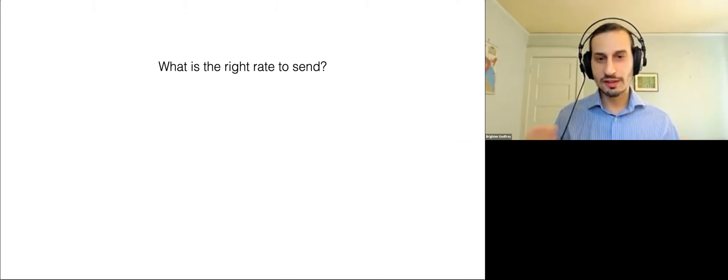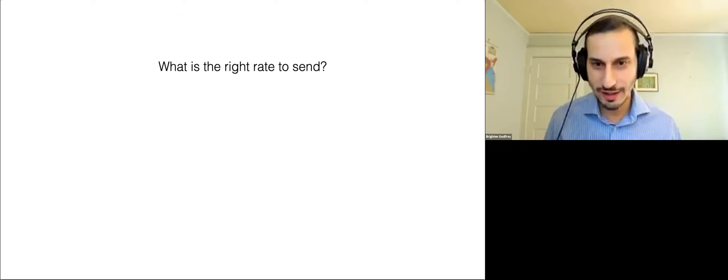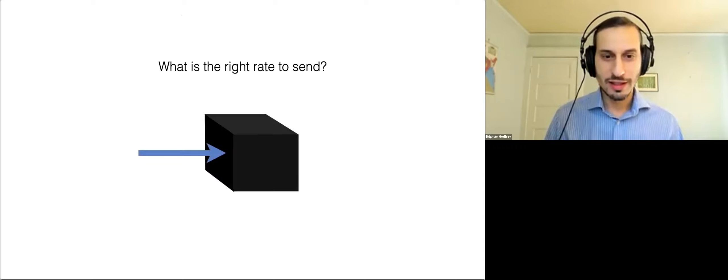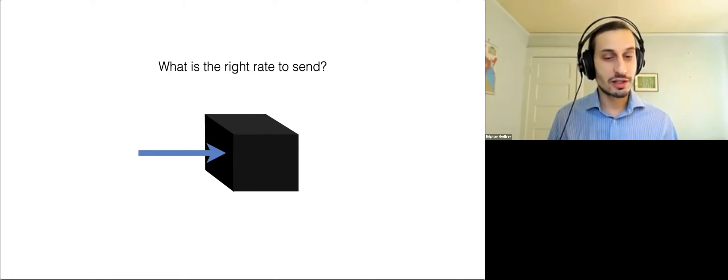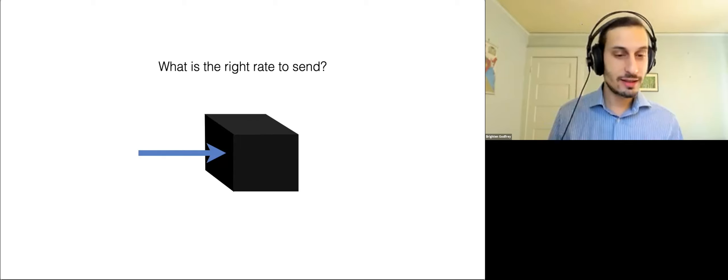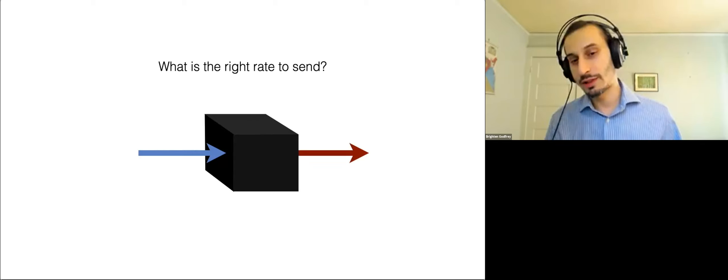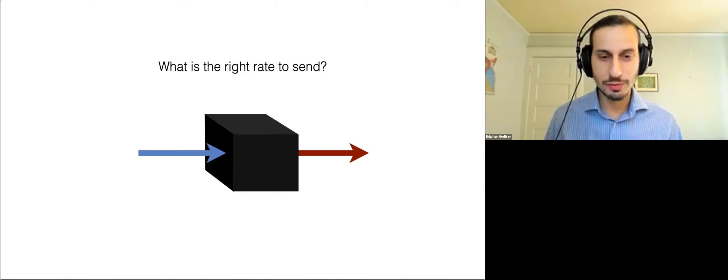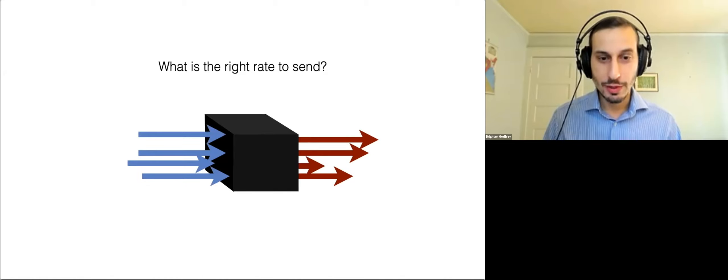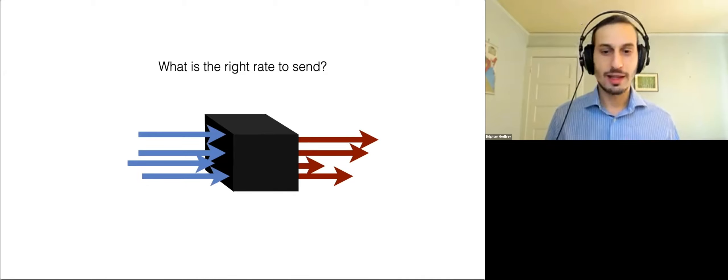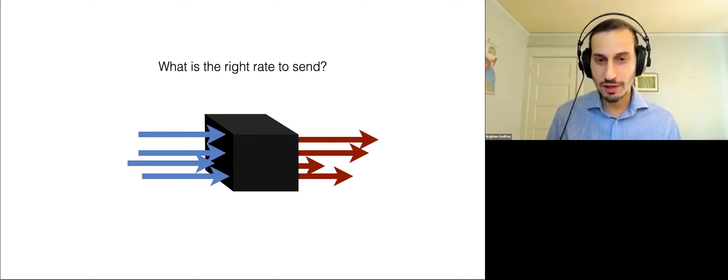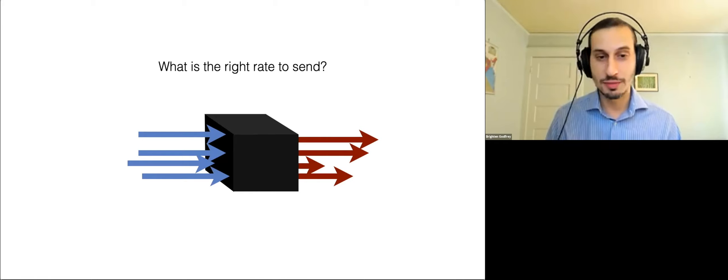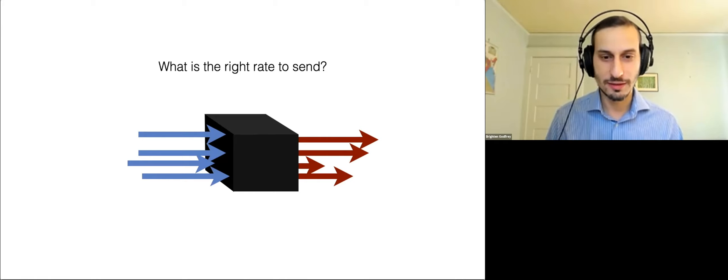So let's take a step back and take more of a scientific view, if you will, and say, okay, well, the network is a black box. We're not quite sure what's happening inside, but we can send at some rate and we can see what happens, right? We can do a little experiment. We can do many different experiments with different rates, and then have some concrete evidence of what rate might be most beneficial to send.